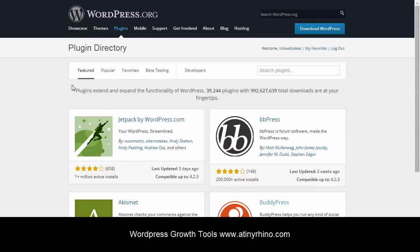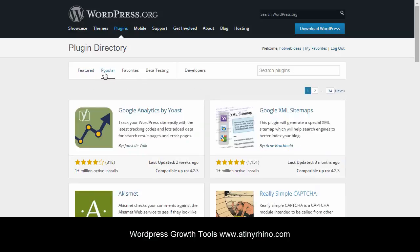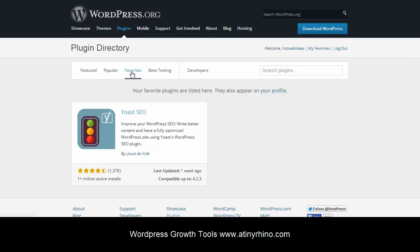Now, we have the same filter system that we do in our backend on WordPress. So we have Featured, we have Popular plugins, which are basically the most installed plugins. You can see that they're installed over a million times. And we have our favorites.